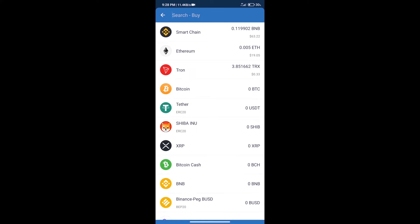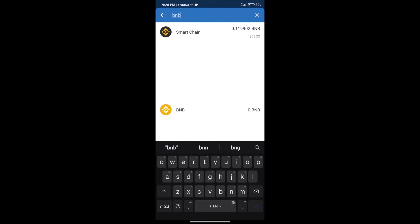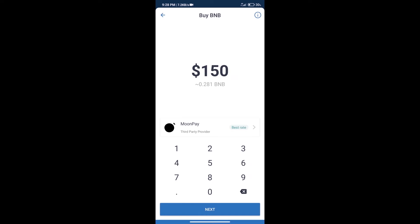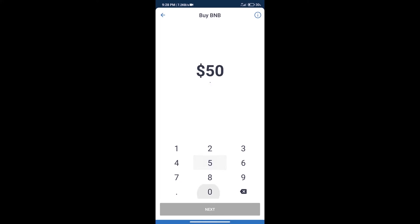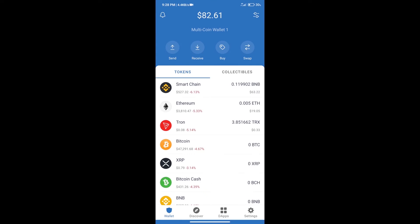Here we will search BNB and click on Smart Chain. We can purchase a minimum of $50 BNB using MoonPay. After purchasing BNB Smart Chain, we will click on dApps.